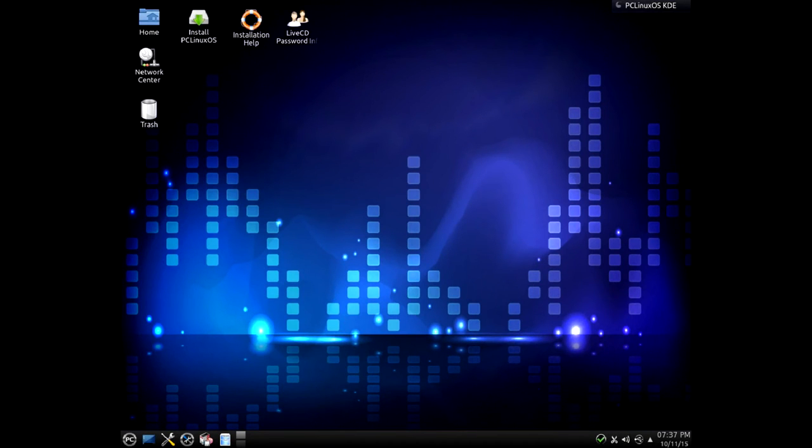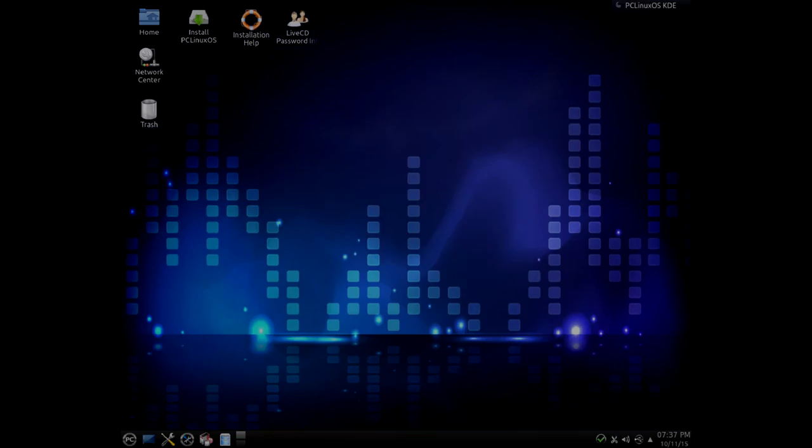One other thing, don't forget to update your live CD version when a new one is released to stay as current as you can with software releases. New versions come out around every 6 months or so depending on your distro.